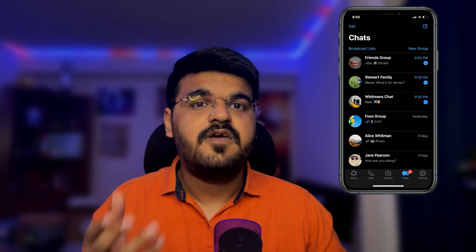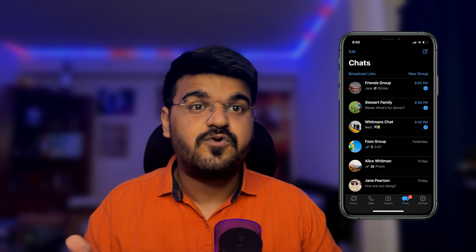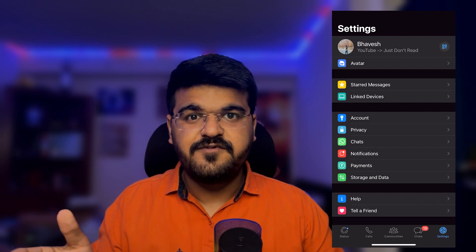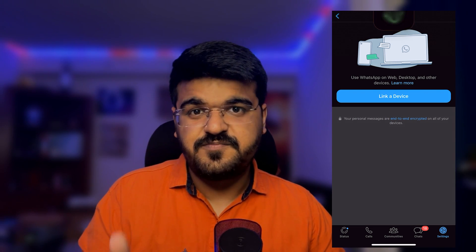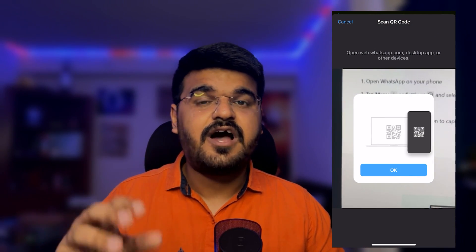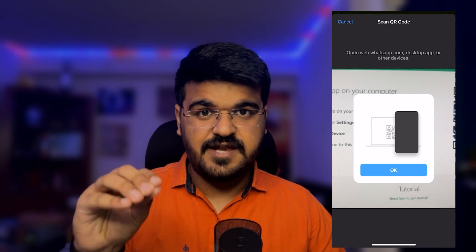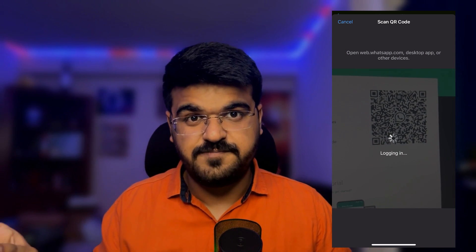Now let me show you how to scan the QR code to link your WhatsApp. Open WhatsApp on your phone. If you're on Android, click on the three-dot icon. If you're on iPhone, go to the Settings option in WhatsApp. Next, click on Link Devices and add a new device. If WhatsApp asks for permission to access your camera, allow it. Once you give the necessary permission, it will open the camera and you scan the QR code from the first two steps.